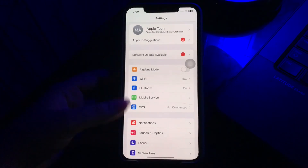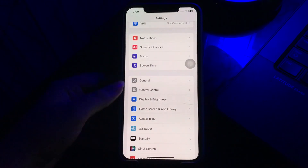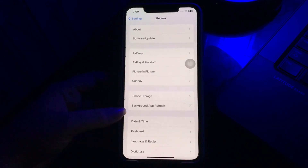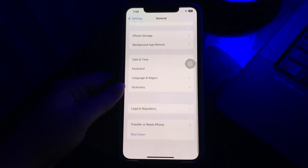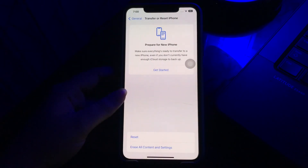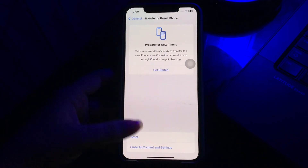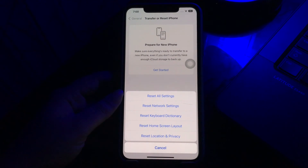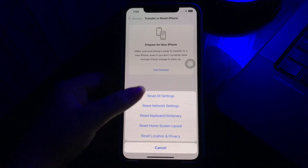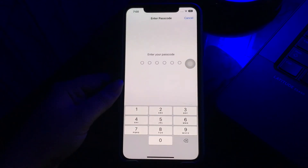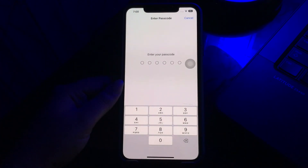Tap on it, scroll down and then tap on General. Scroll down to the bottom and then tap on Transfer or Reset iPhone. Then tap on Reset. Here you will see the option of Reset All Settings — tap on it. It might ask you to enter your passcode, so enter your passcode and follow the on-screen instructions to reset all settings on your iPhone.